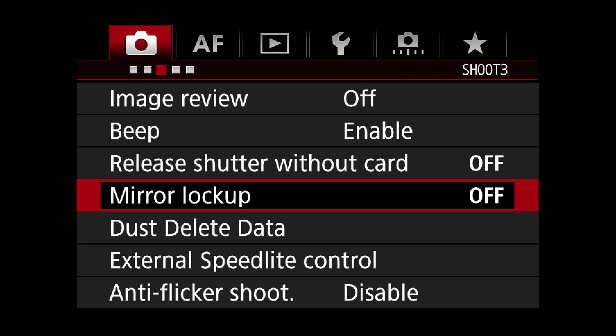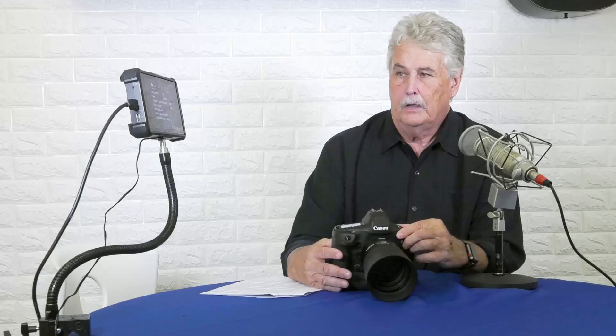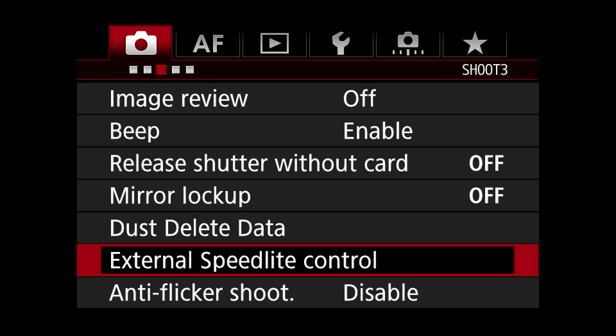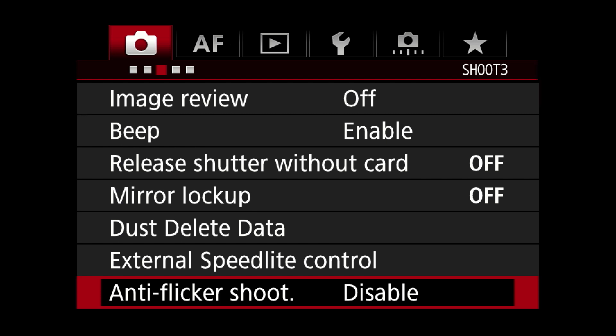Mirror lock-up: not really something I use. Dust delete data: I have never updated this — I probably should refer to the manual. Anti-flicker shoot: this is a really sort of mystical thing. If you shoot under old-style lighting — high school fields — you'll notice in a sequence there's actually a change in exposure and color balance. Anti-flicker shoot corrects for that. I don't know how it does it, but it will correct for it. However, it does slow things down slightly — there's a little hesitation when you start to fire, but it's amazing what it'll do. Very, very helpful.